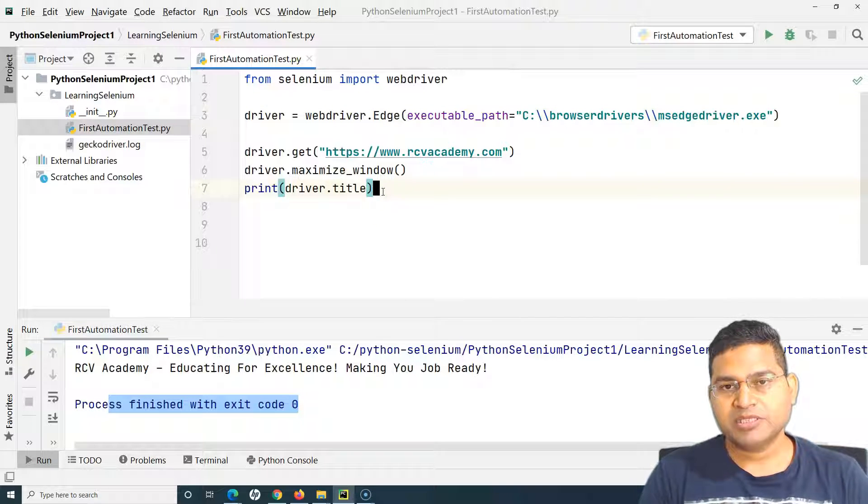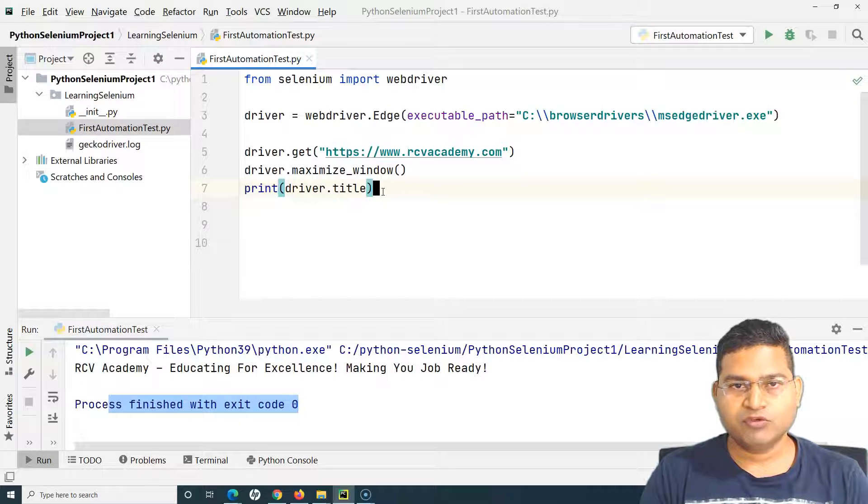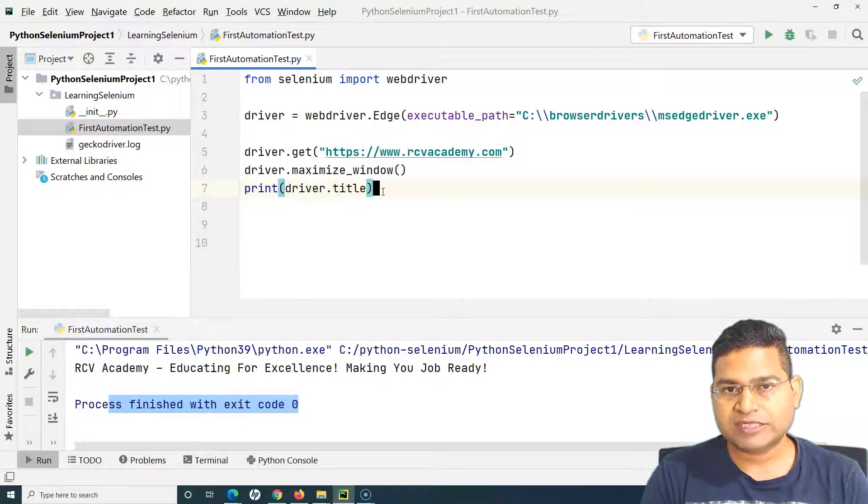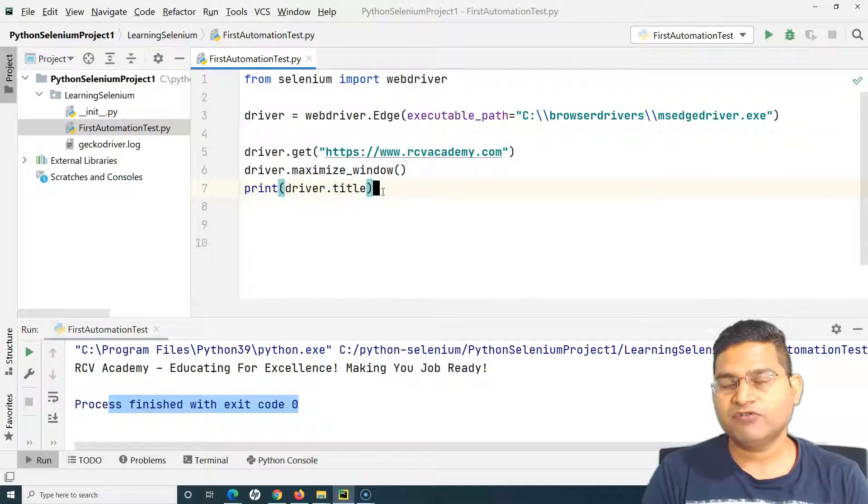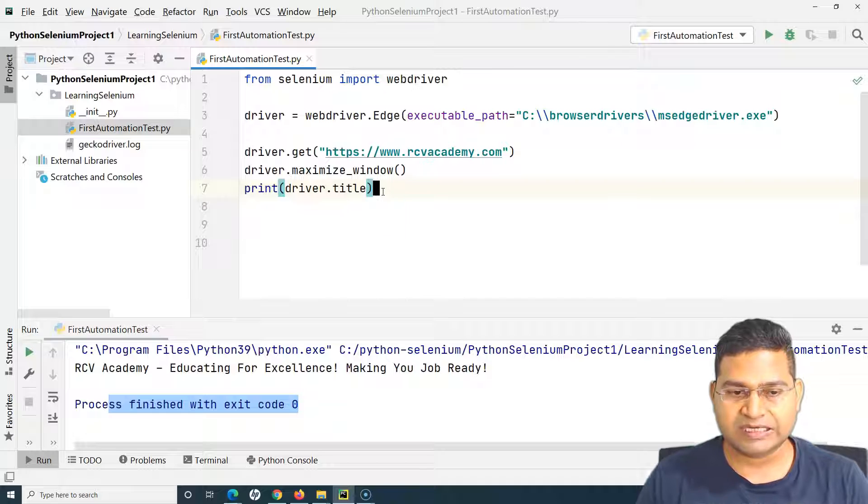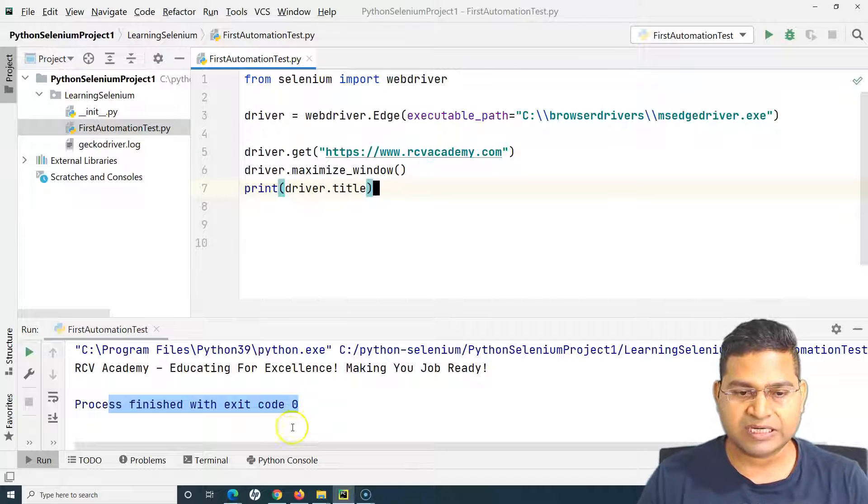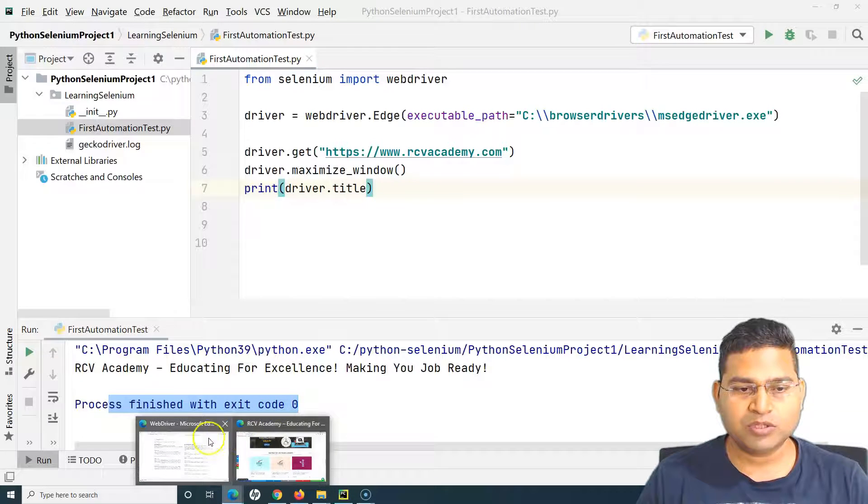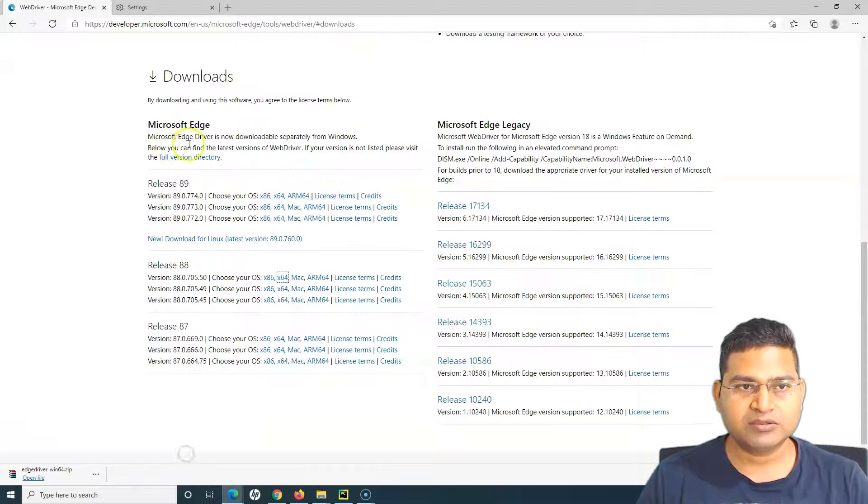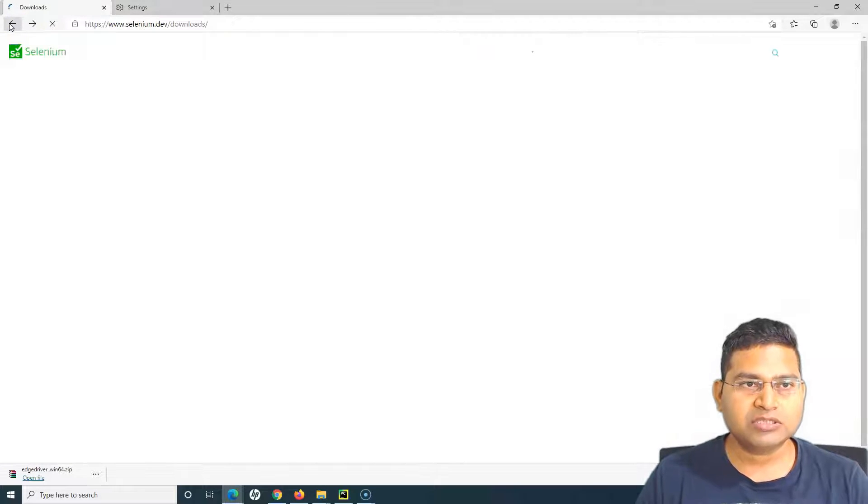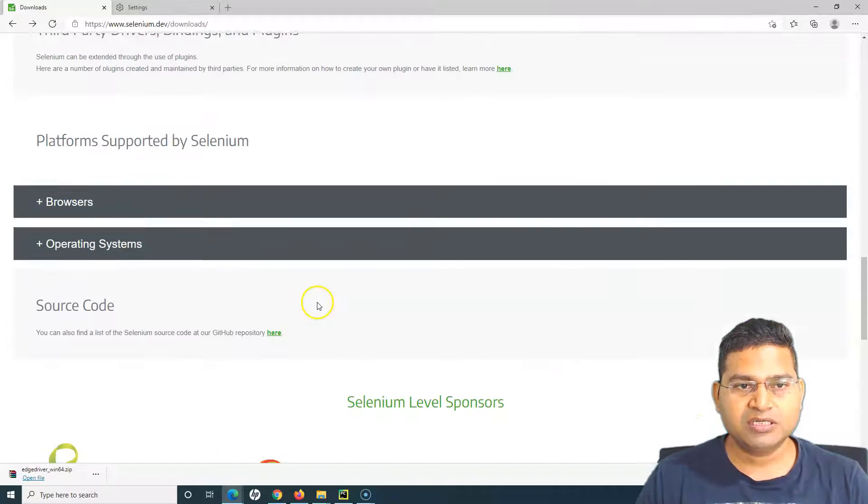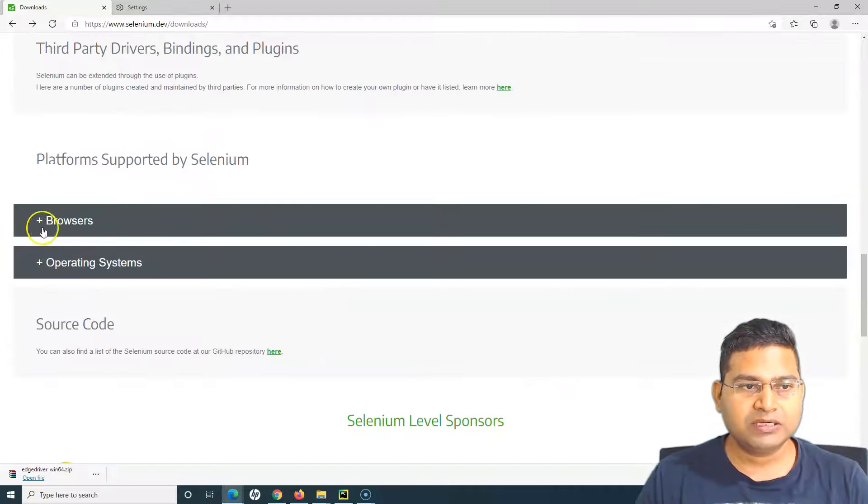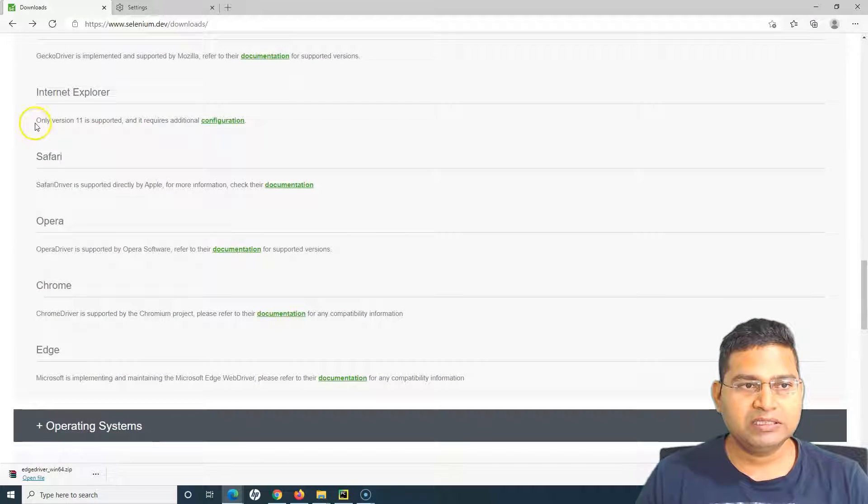Pretty similar steps in terms of downloading Chrome if you want to run your test case in Chrome browser, Firefox browser, Edge browser or IE. I'll cover IE as well. For example, I want to run this test on IE.